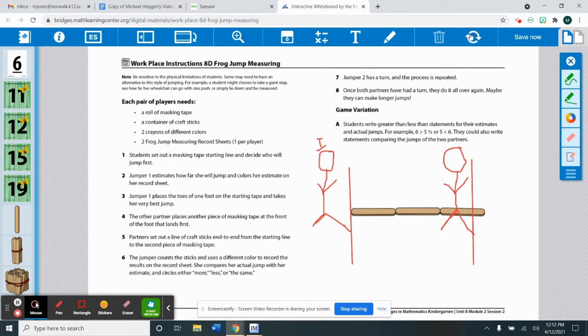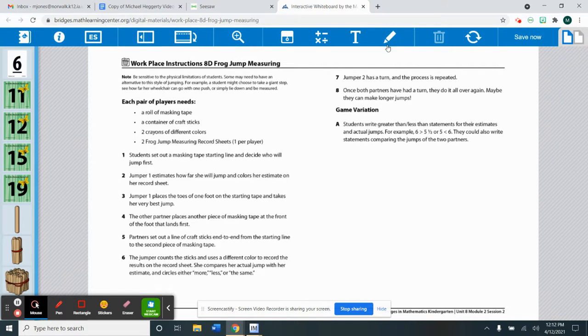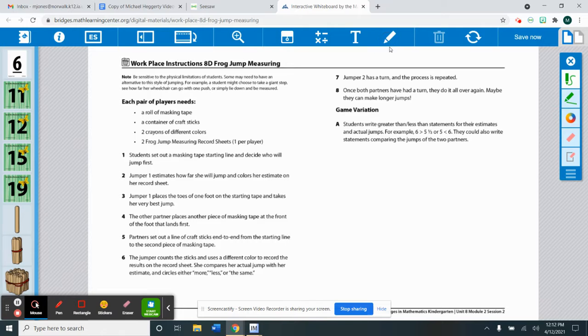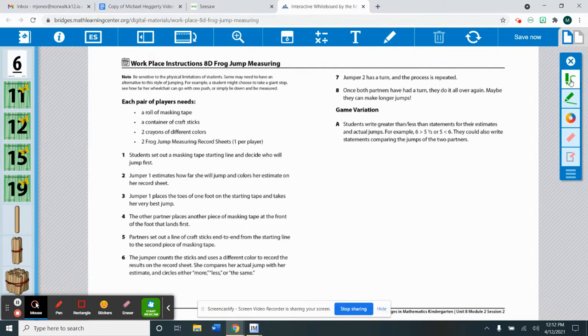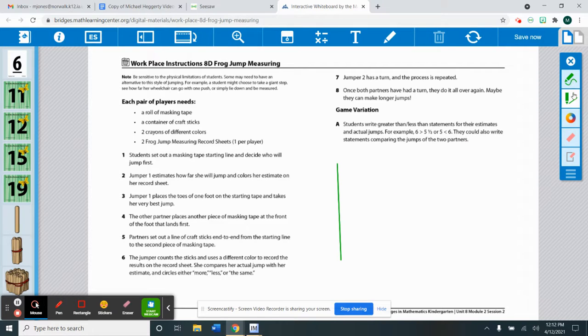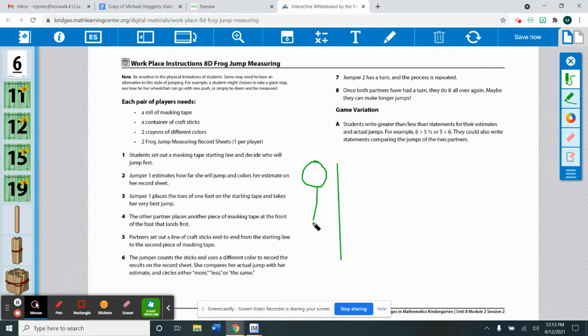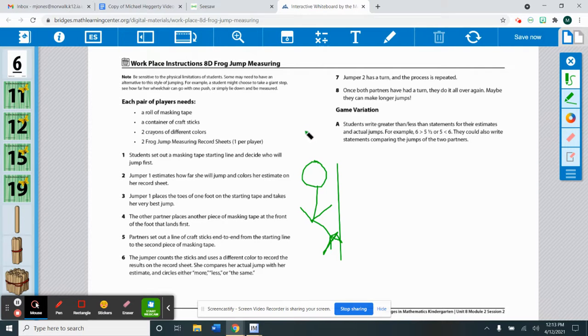Then it would be his partner's turn. So you would do the same thing for your partner. So we're going to make his line here. And we'll say Oliver's jumping. Oliver is Isaiah's partner. I'm going to put an O for Oliver.